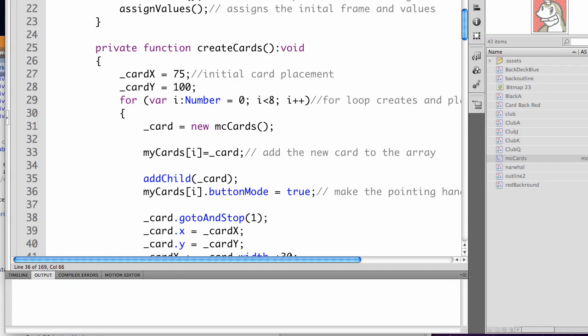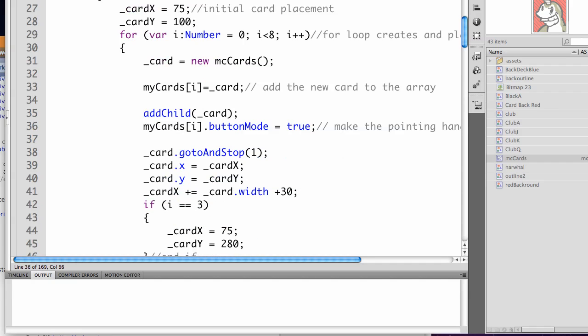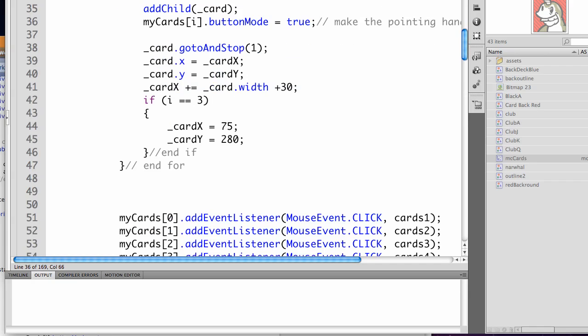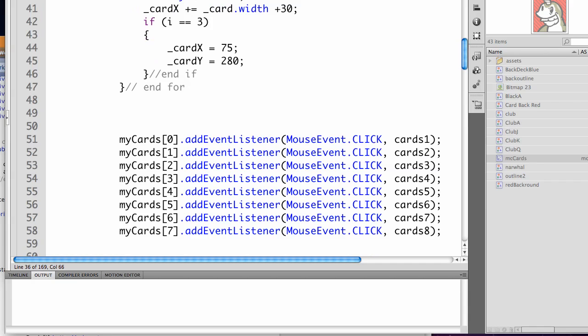We've added myCards[i] equals underscore card. This adds the card to our array myCards. Then we're going to have myCards[i].ButtonMode equal true so you get the pointing hand over each card so that you know that you can click on it. It would work without that but it's more user friendly.